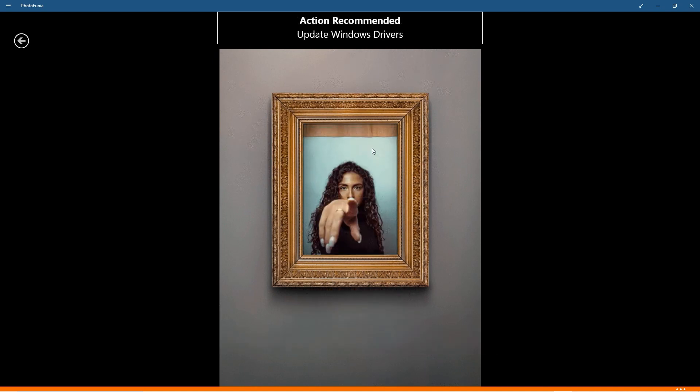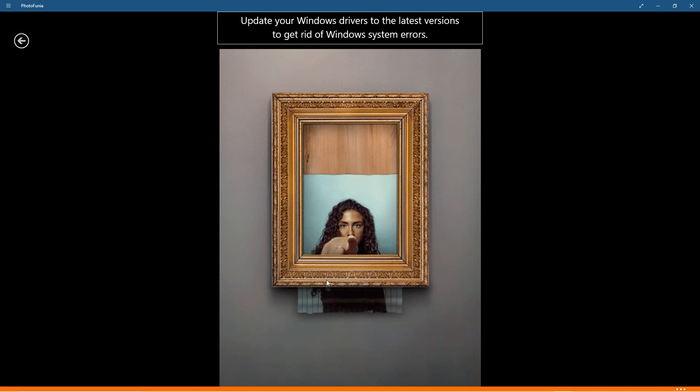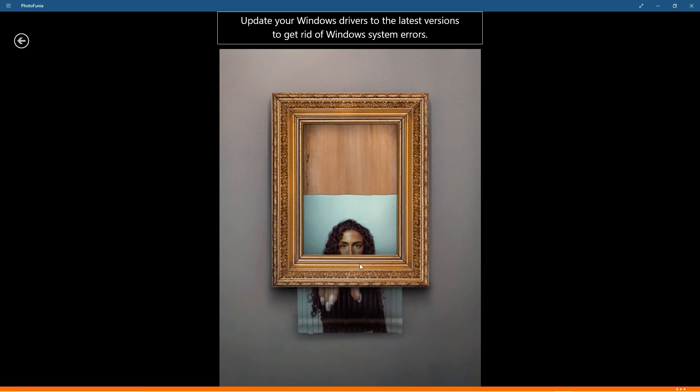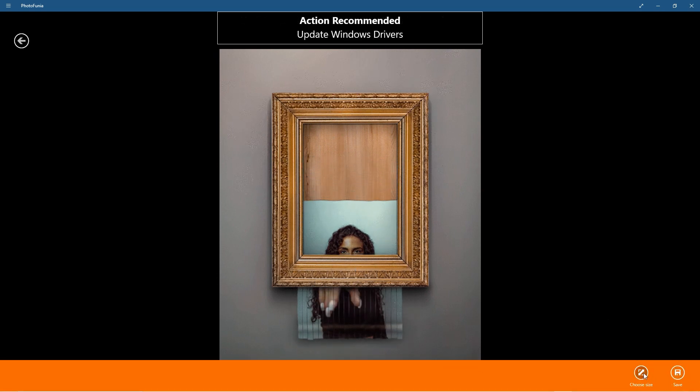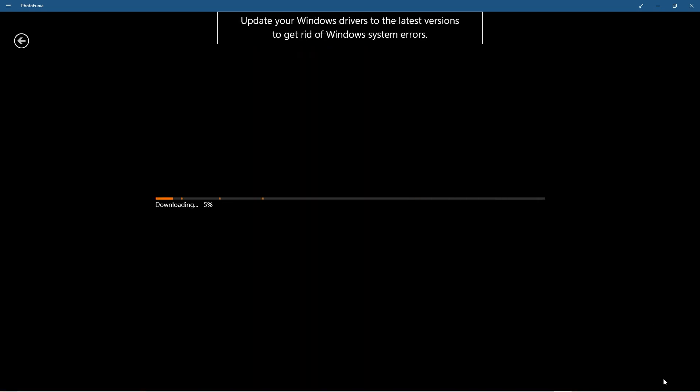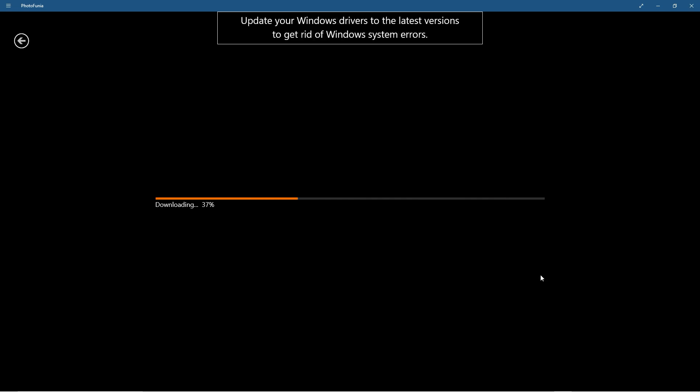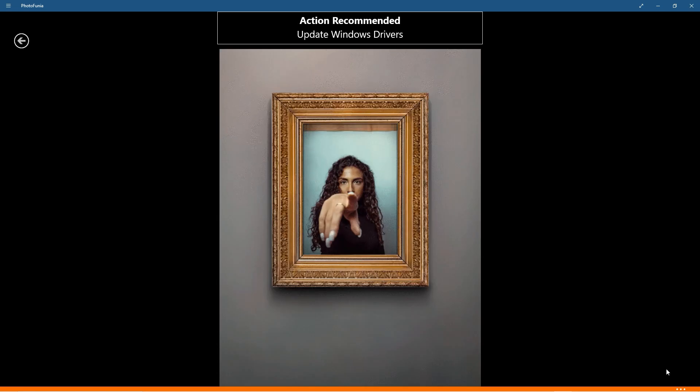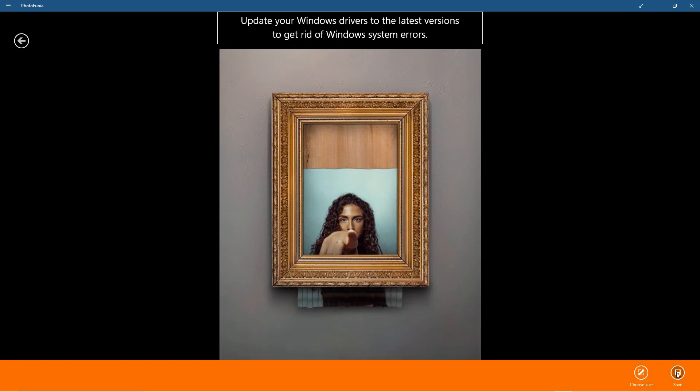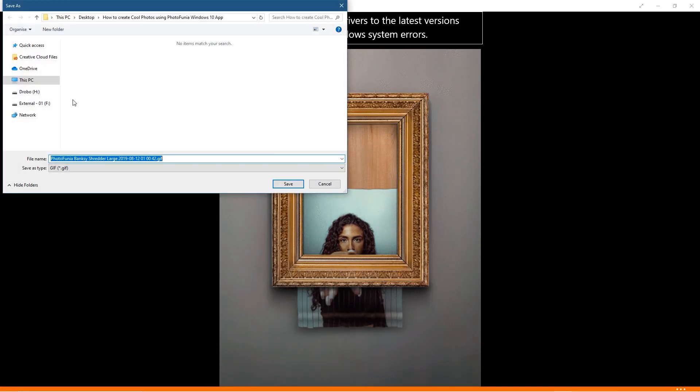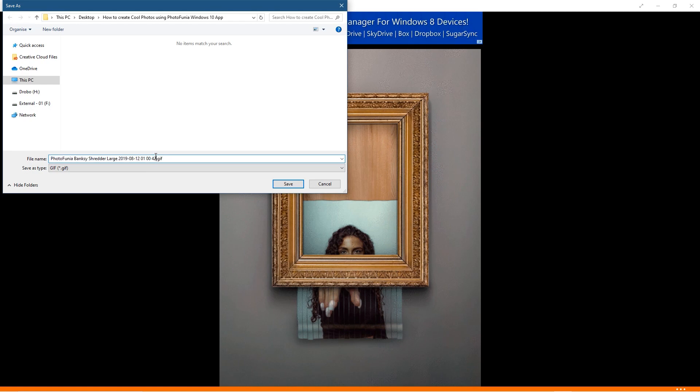Or maybe you've done some sort of event and you want to have something like this Banksy thing getting shredded. Right, it's quite a famous thing. So we'll select large on this one as well. Might be quite a large file. I think this might end up being a GIF animation. It might be an MP4. Probably a GIF, I reckon. So we'll see. So let's click here and we'll click save.